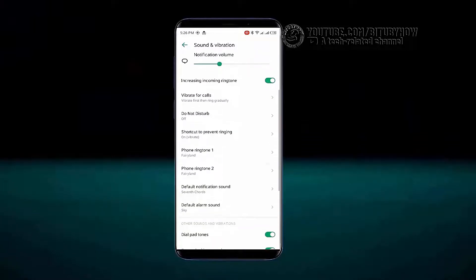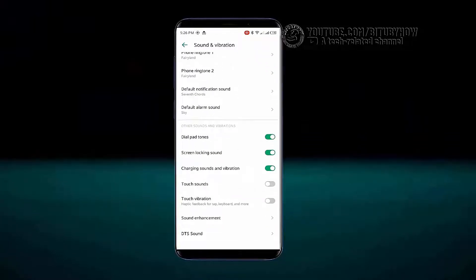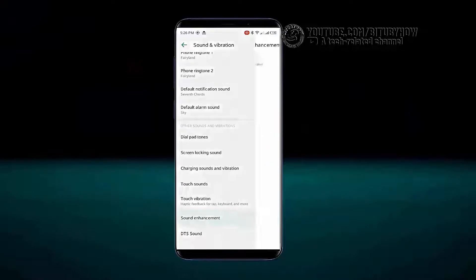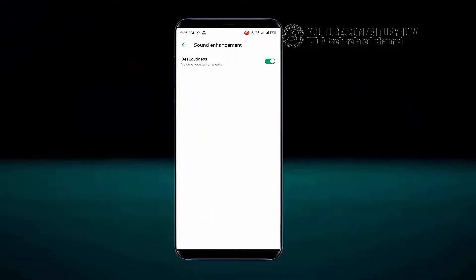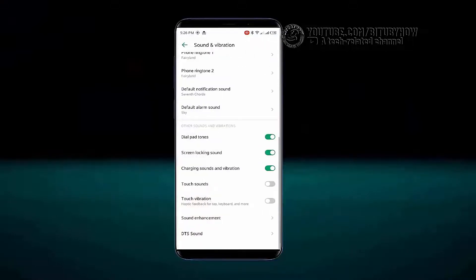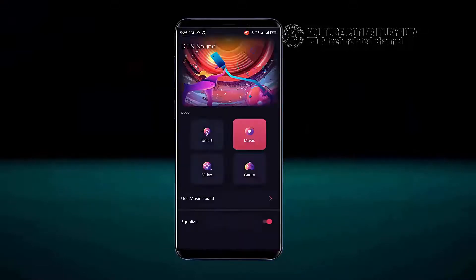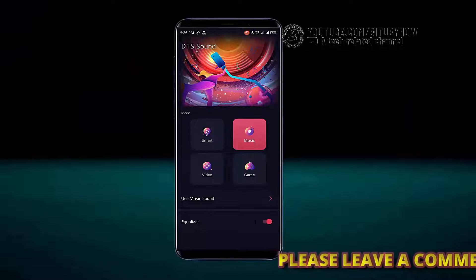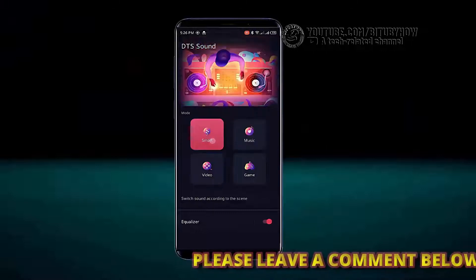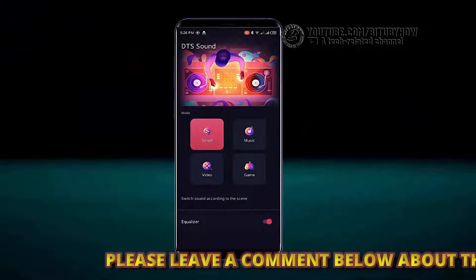Scroll down and tap on Sound Enhancement — make sure to turn it on. Then move back and tap on DTS Sound. There you can select different kinds of equalizer for your different media players. My recommendation is to select Smart.